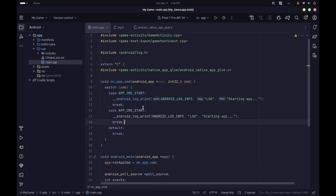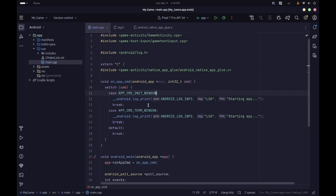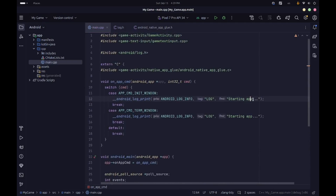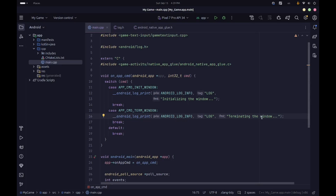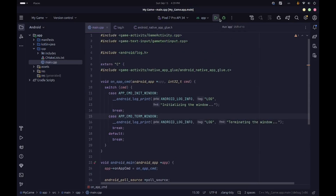Similarly we'll implement logging for APP_CMD_INIT_WINDOW and APP_CMD_TERM_WINDOW — printing 'initializing the window' and 'terminating the window' respectively. Currently this is a bit verbose to write; in the next video we're going to create a macro wrapper around this to make it easier. So this is the skeleton of our application and we can try to run it to see how it works.